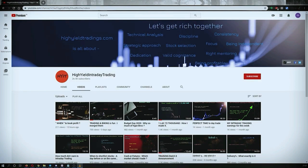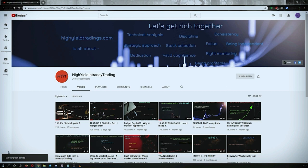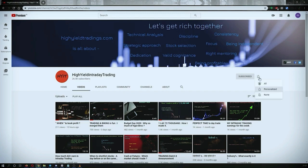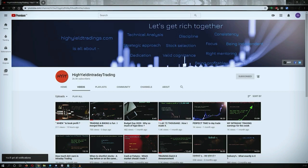Hey guys, welcome back to High Yield Intraday Trading. I hope every one of you is doing good. Before we start discussing today's topic, let me request you all to subscribe to my YouTube channel by clicking the subscribe button. Once you click on it, you will get the confirmation on the left bottom corner. Also make sure to press the bell icon and click on 'All' so that whenever I upload a video you get the notification.